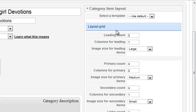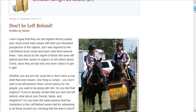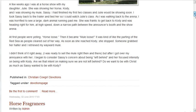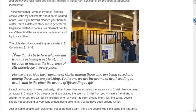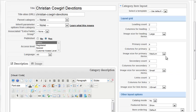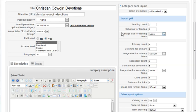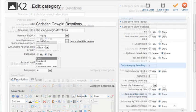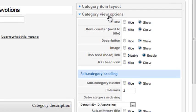Under layout grid, there are currently two leading articles set to display in one column or full width. There's the first leading item and the second. I'll change that so they display in two columns. I don't like the category info at the top of the page. Under category view options, I'll set each of these to hide.